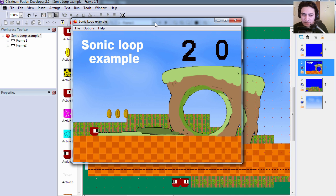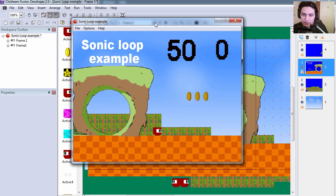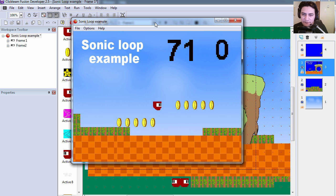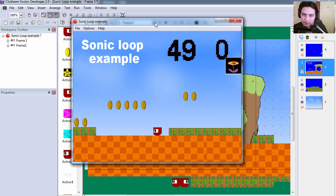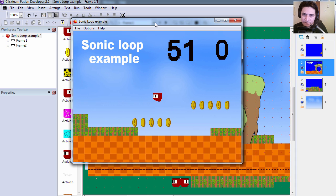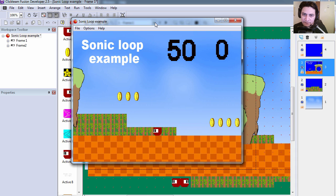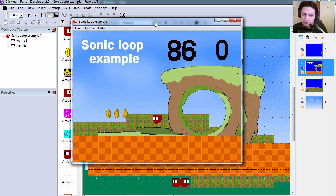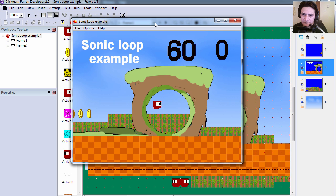Alright, so if you notice, our character top speed is 50, alright? Except for when he jumps.